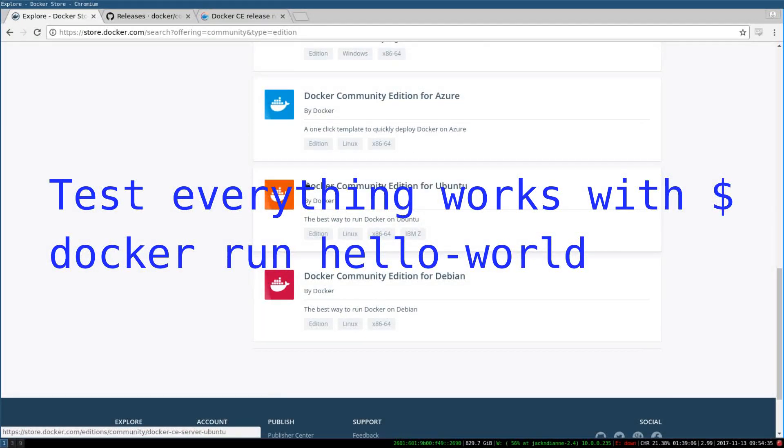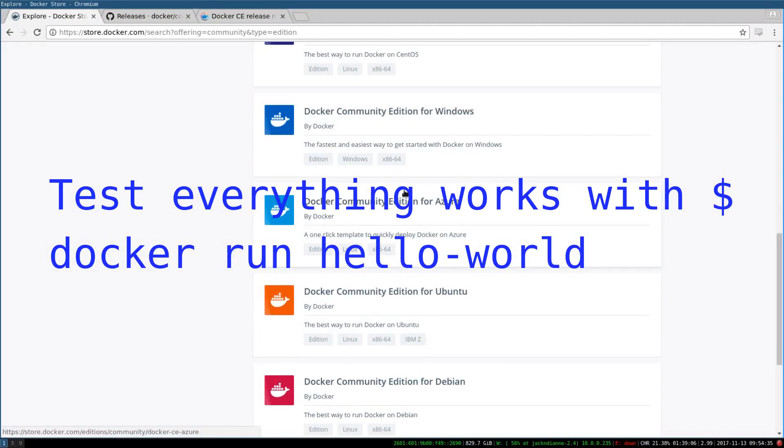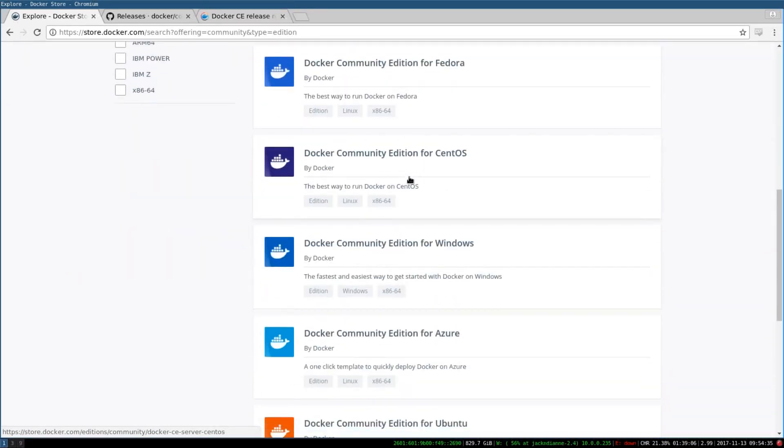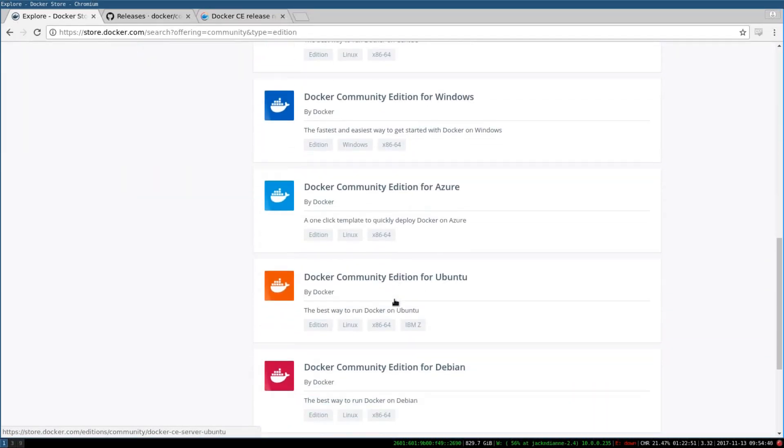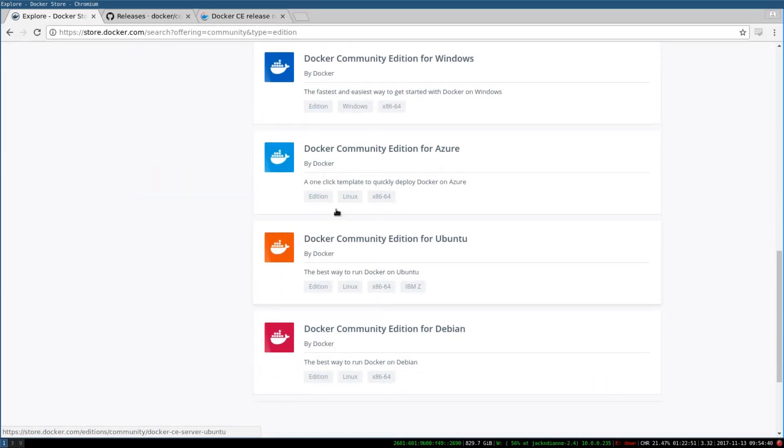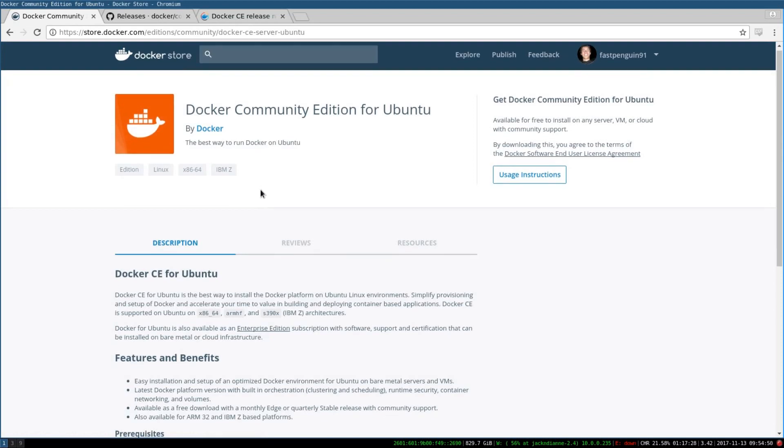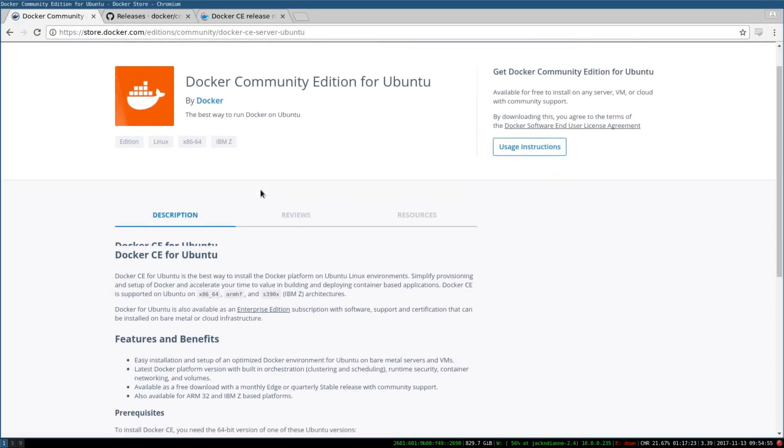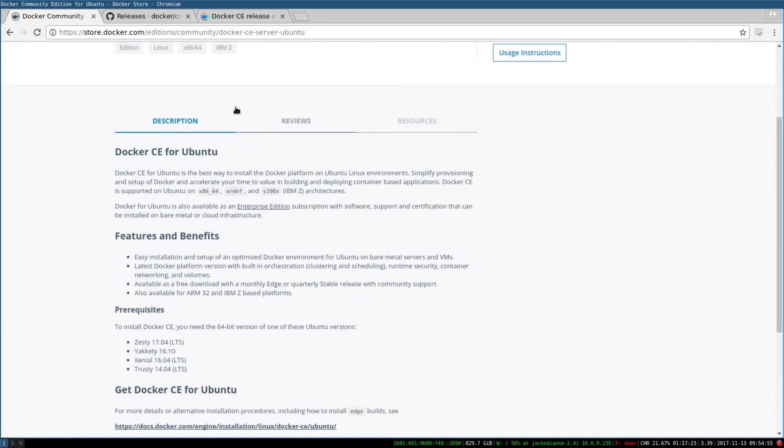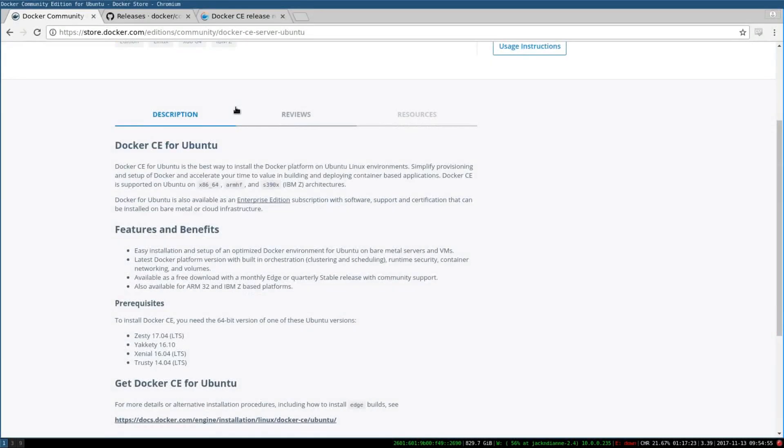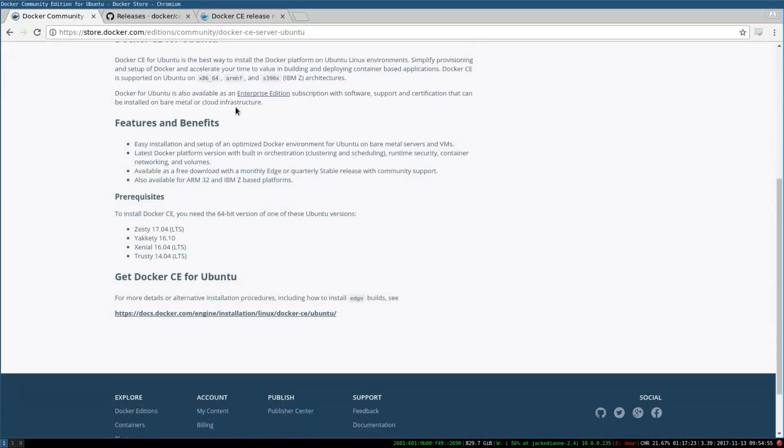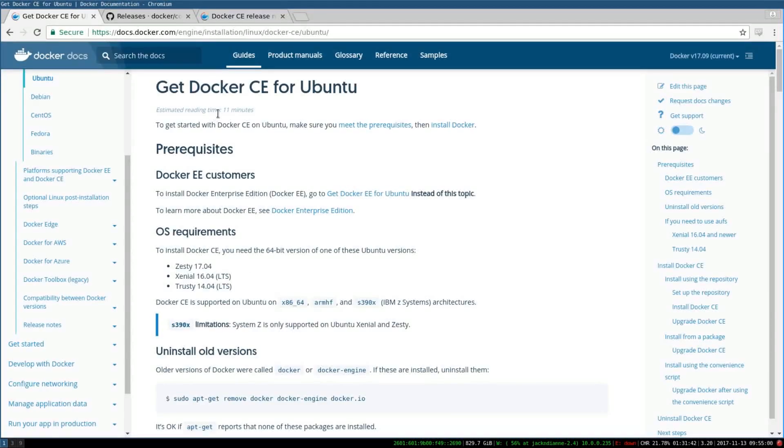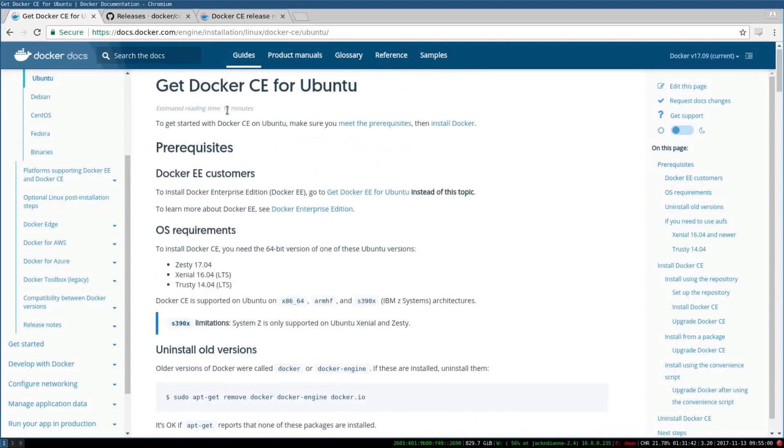If you don't see yours, then you'll want to figure out which parent distribution. Like Xubuntu and stuff like that - those are all built off of Ubuntu, so you would choose Ubuntu or whichever is your parent distro. Then you'll go and click and basically just follow these directions.